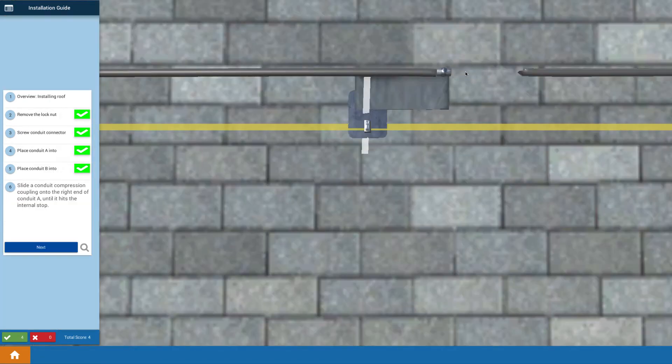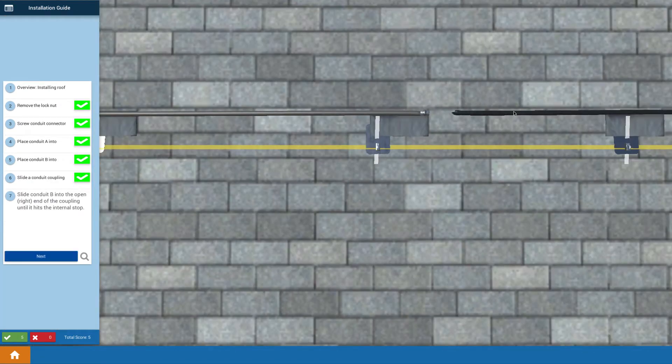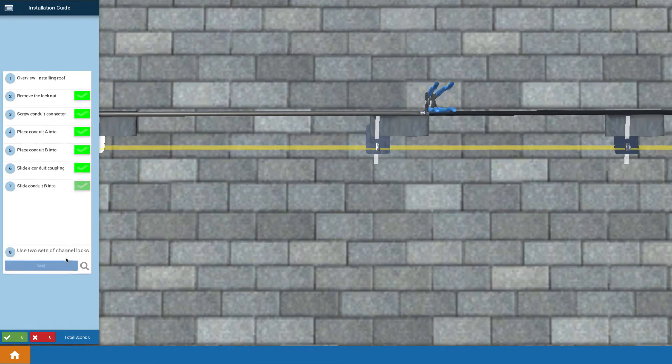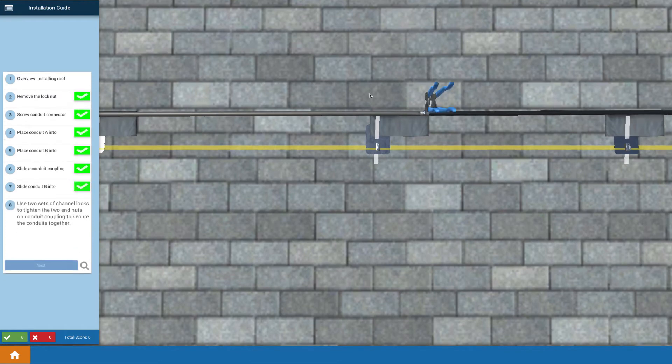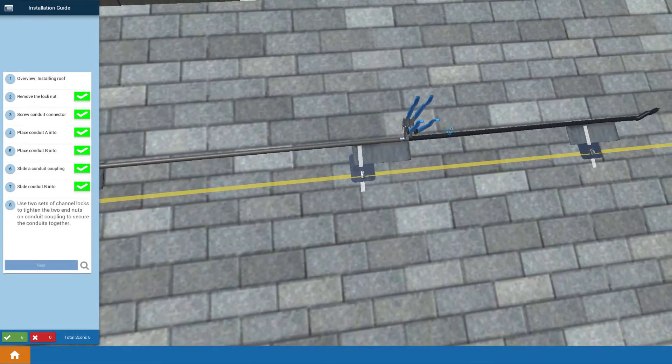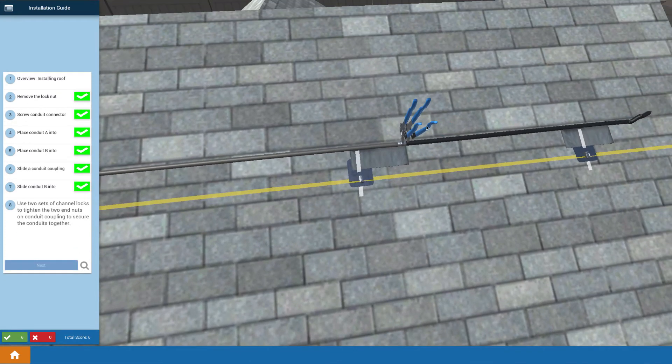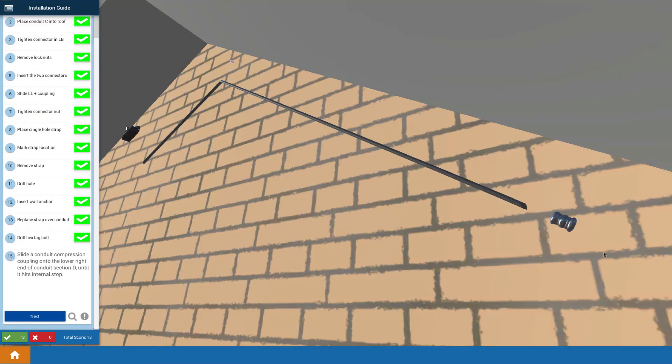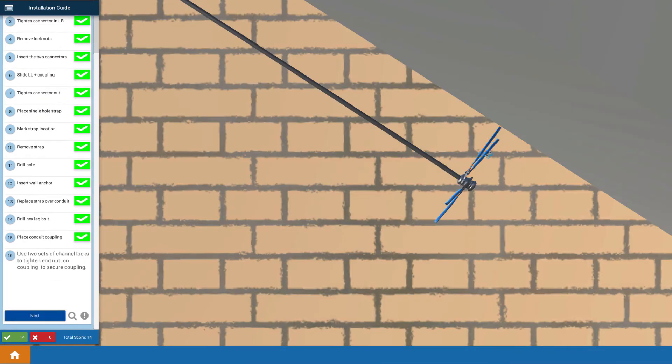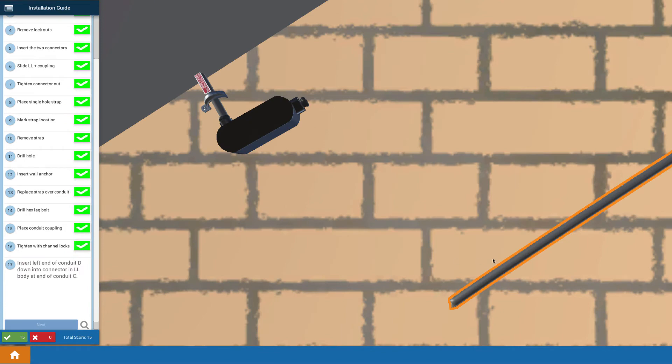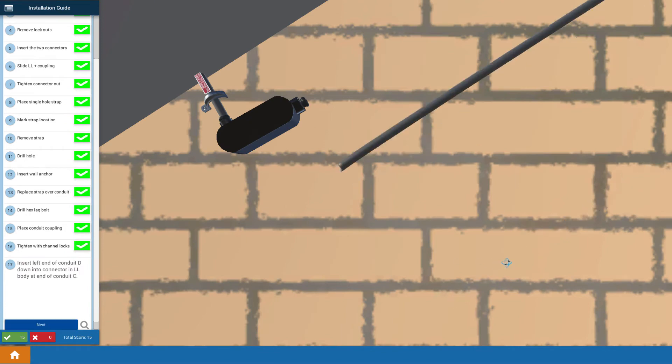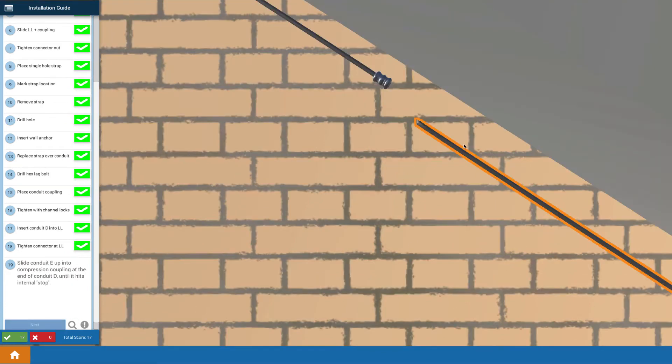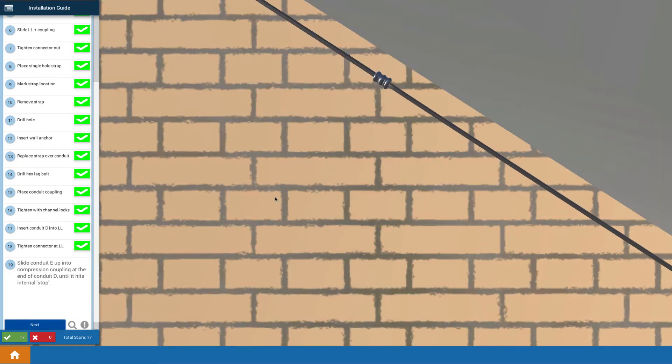And then you actually go through the process of installing the conduit across the roof, including connecting the pieces of conduit together using channel locks to tighten everything up. We continue the process by mounting all the conduit that you need to go down the roof from the roof penetration all the way down to your inverter.